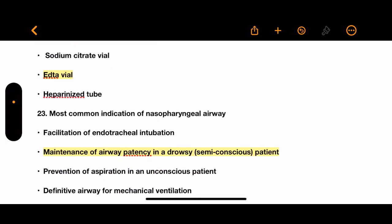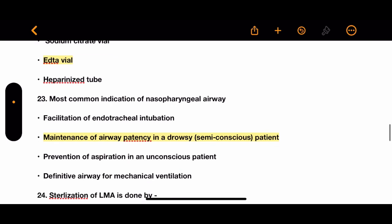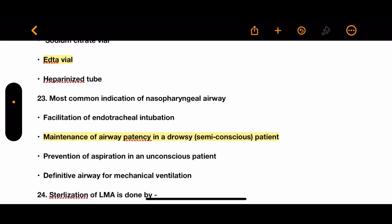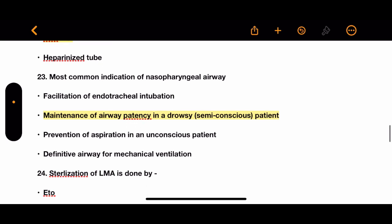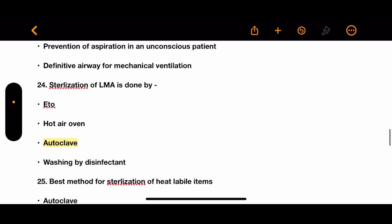Question 23: What is the most common indication of a nasopharyngeal airway? Options: facilitation of endotracheal intubation, maintenance of airway patency in a drowsy or semi-conscious patient, prevention of aspiration in an unconscious patient, or definitive airway for mechanical ventilation. The correct answer is maintenance of airway patency in a drowsy or semi-conscious patient.